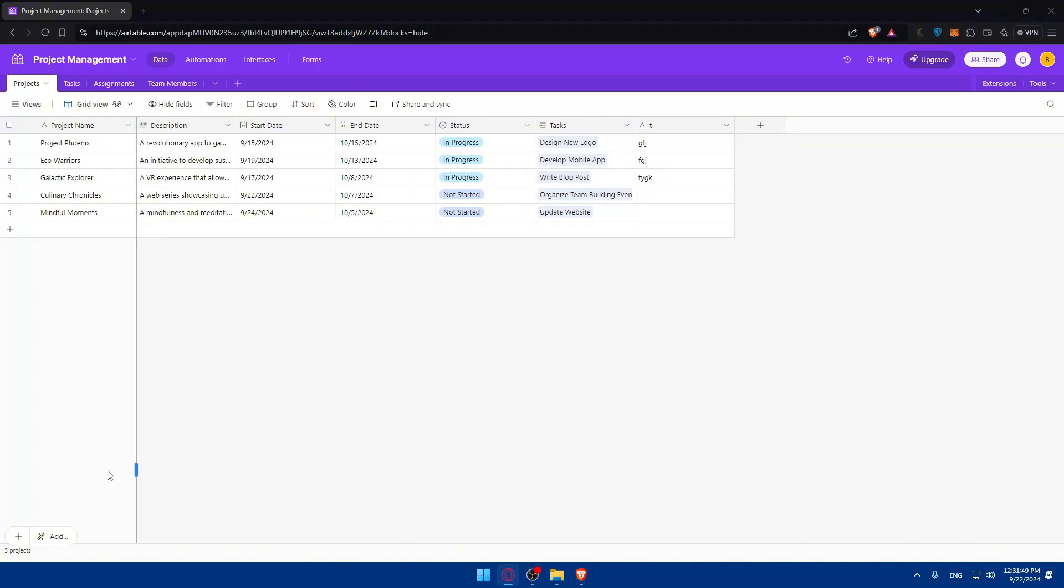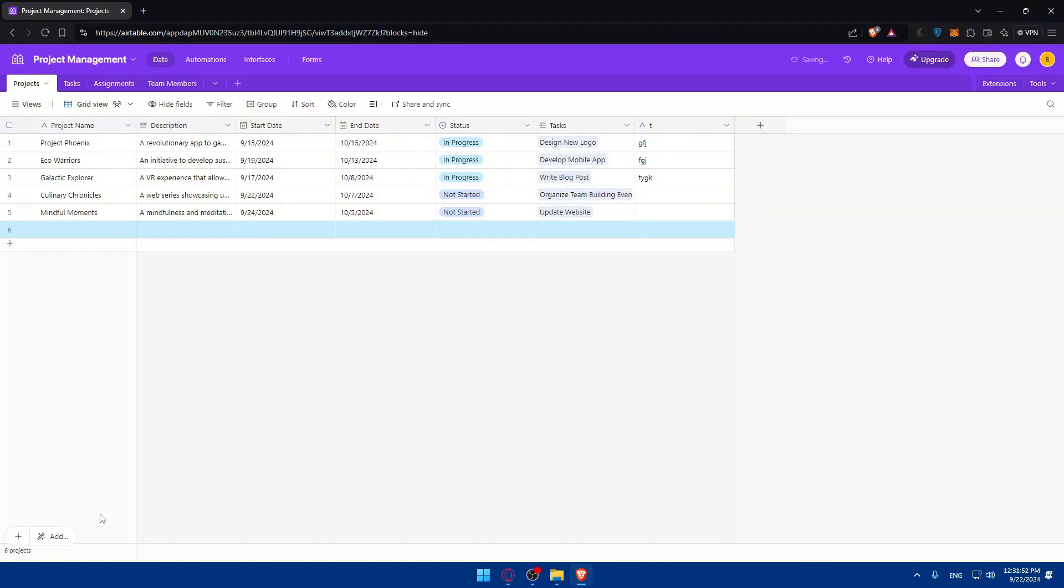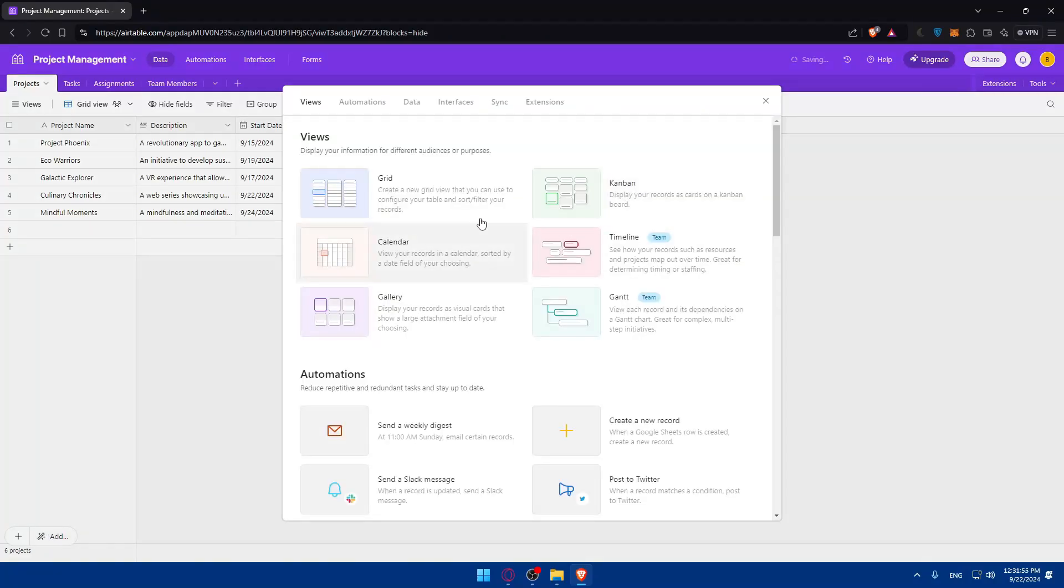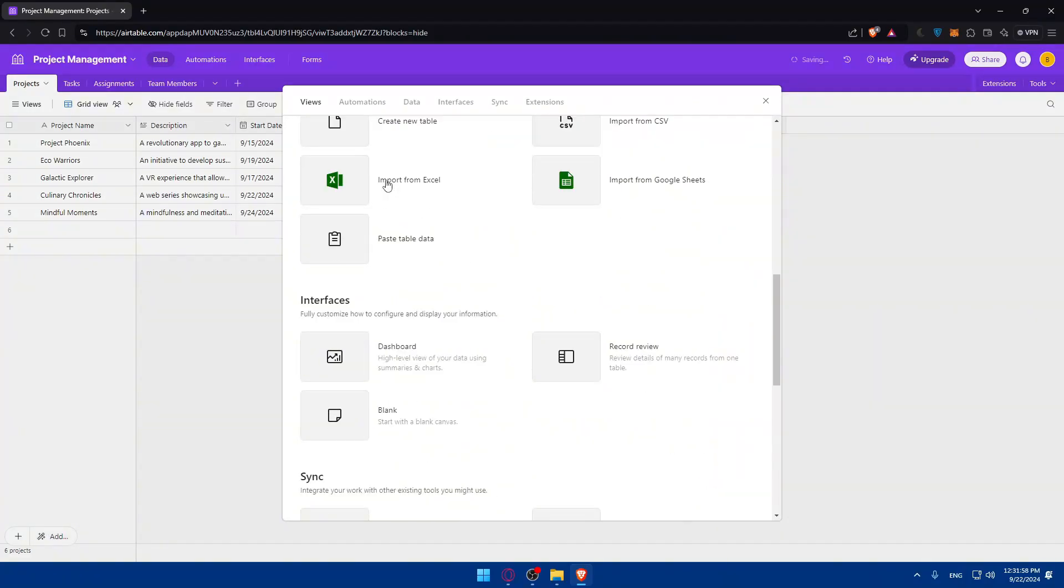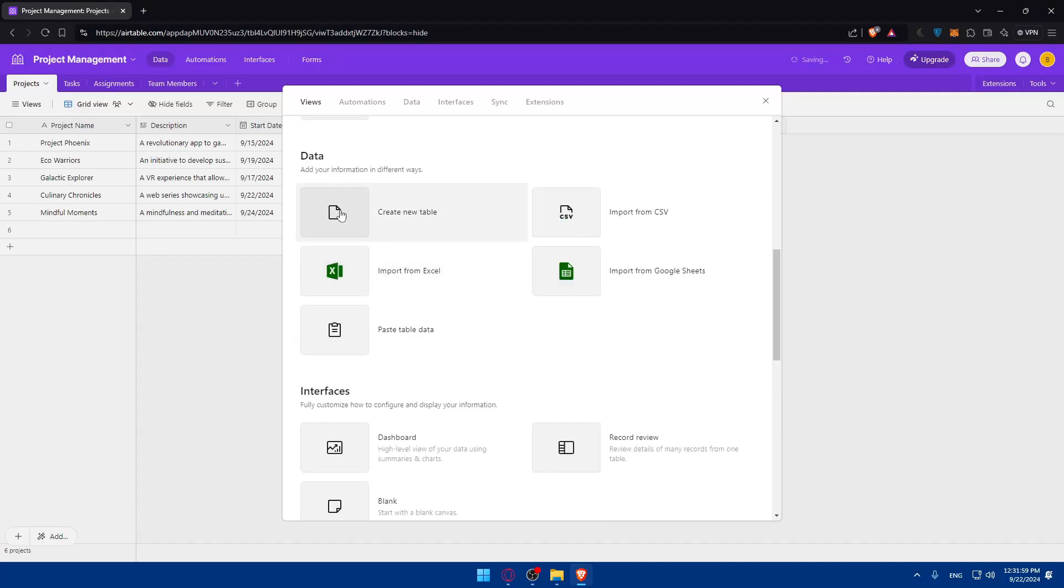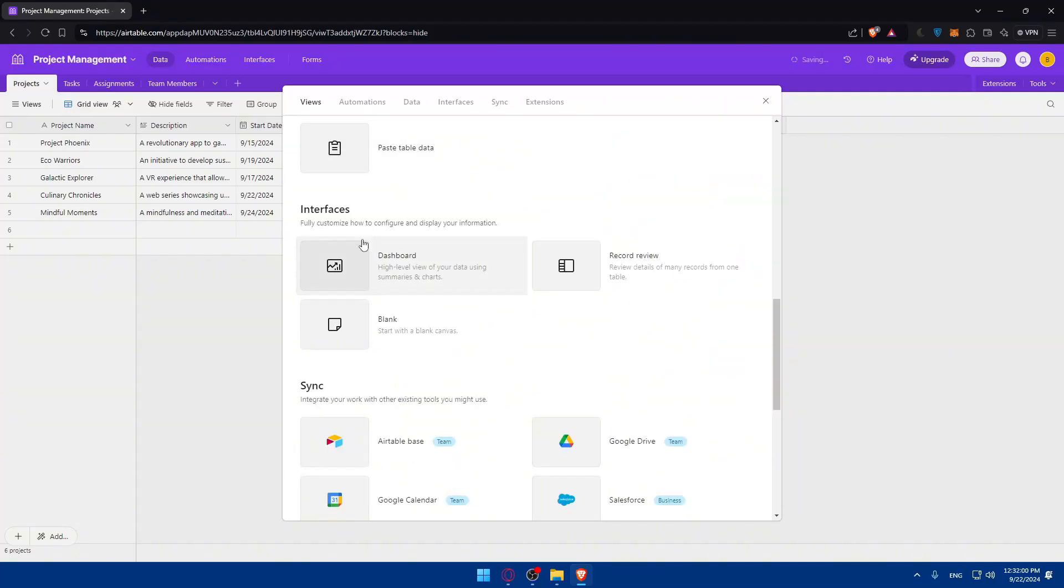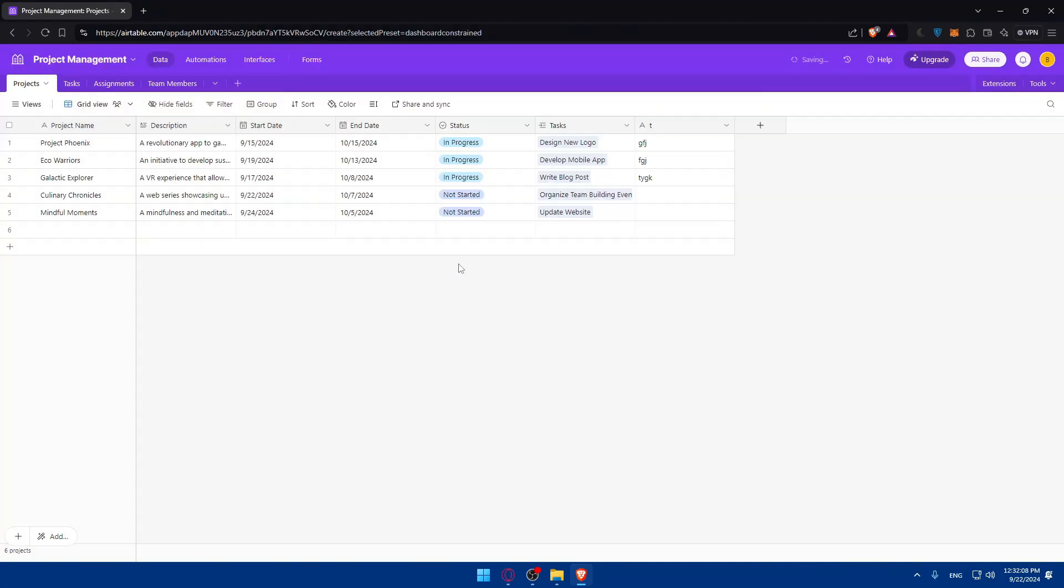Go to the bottom here and you'll find options to add projects and more. If you click on add more, you'll find views, automations, and if you keep scrolling down you'll find add a table, data, and interface. You'll find the dashboard option here. From here you can add the dashboard—a high-level view of your data using summaries and charts.